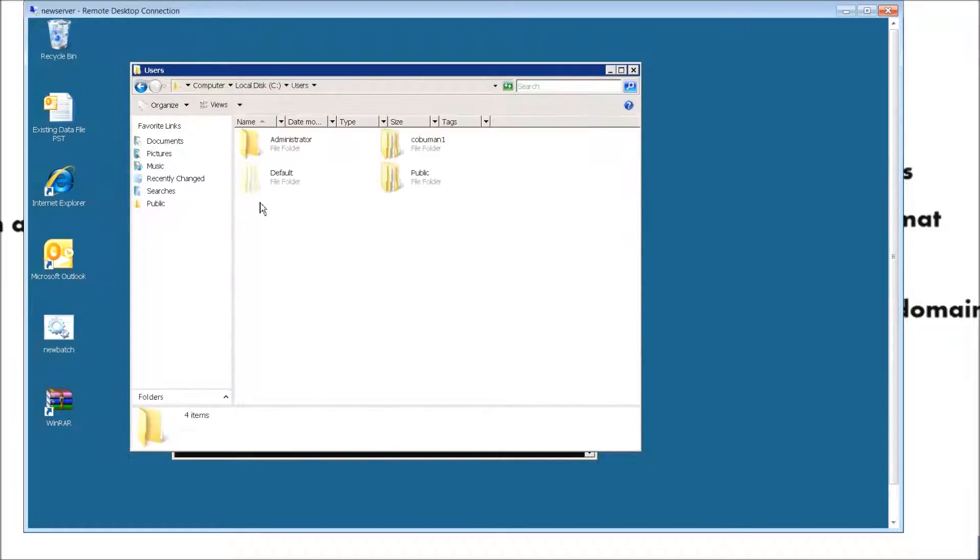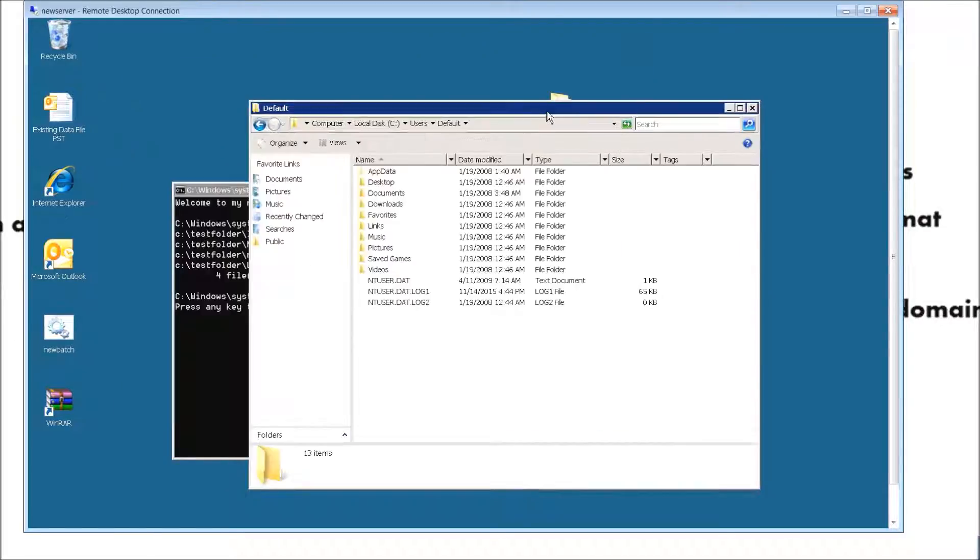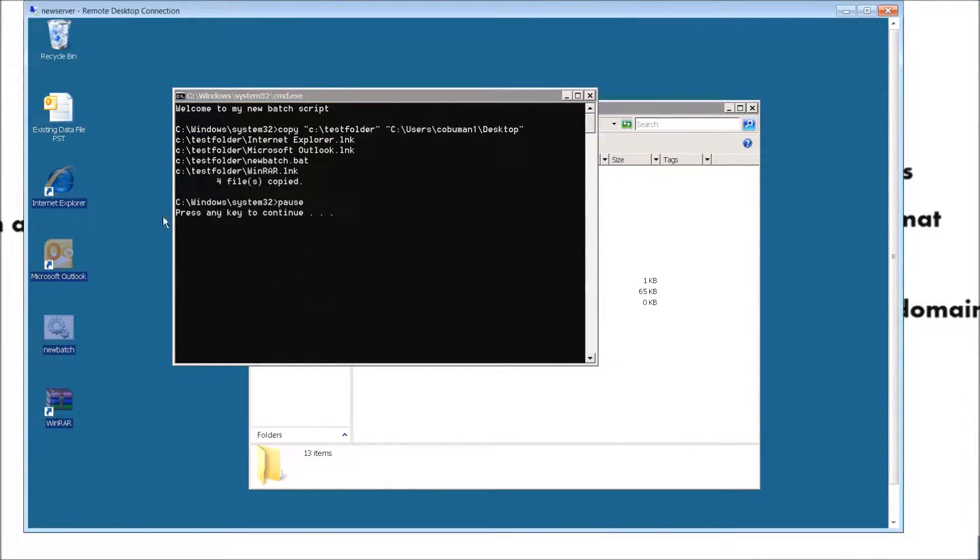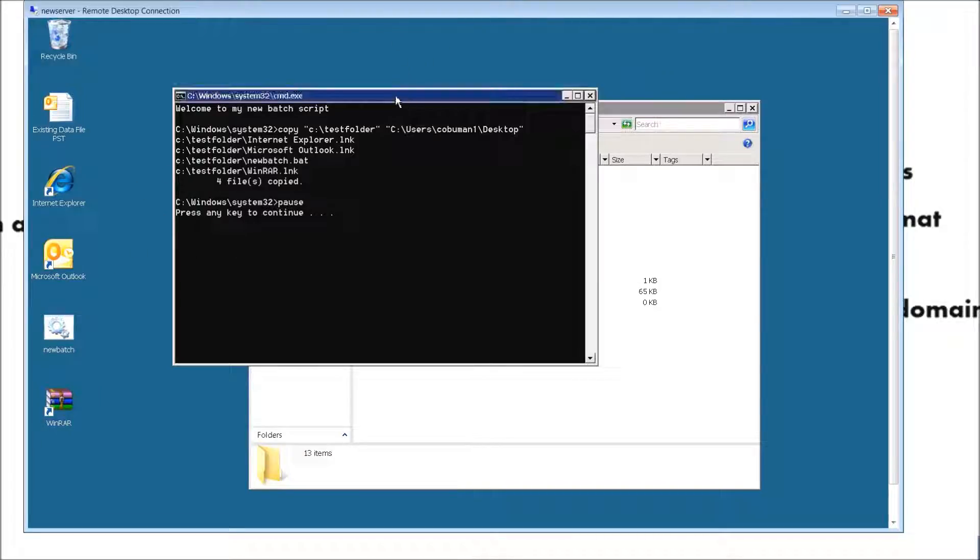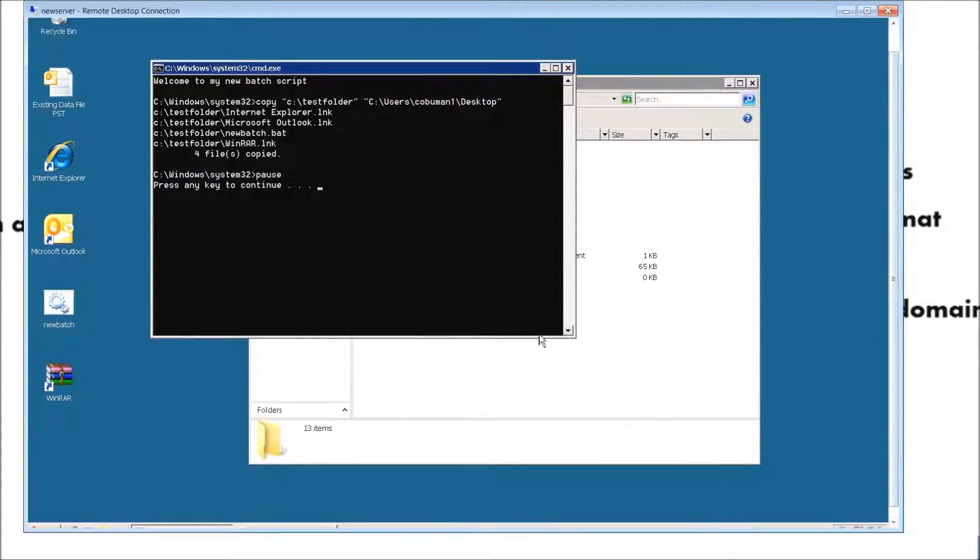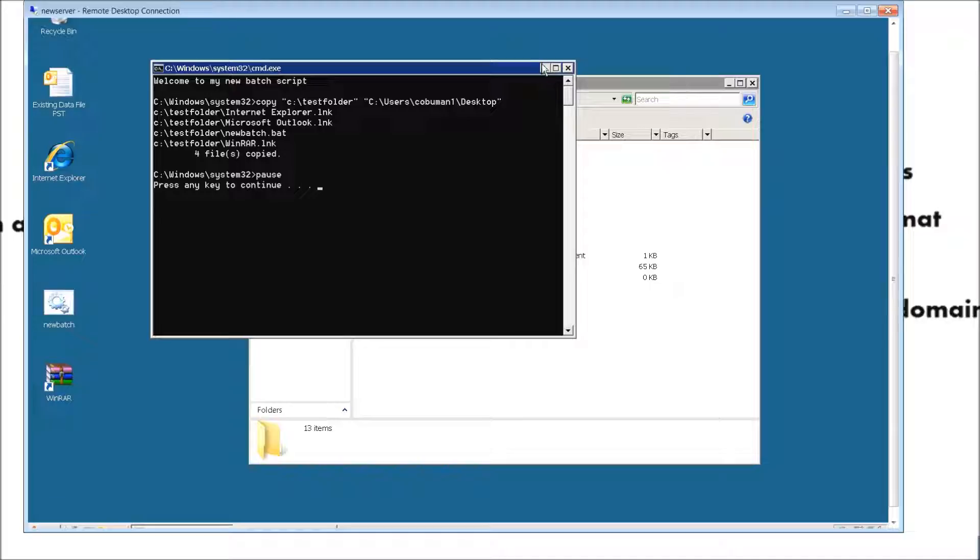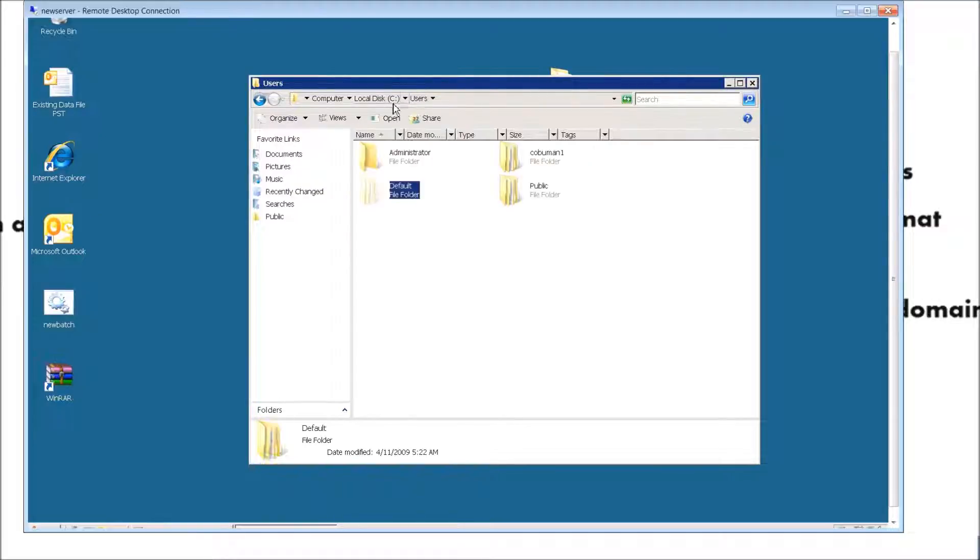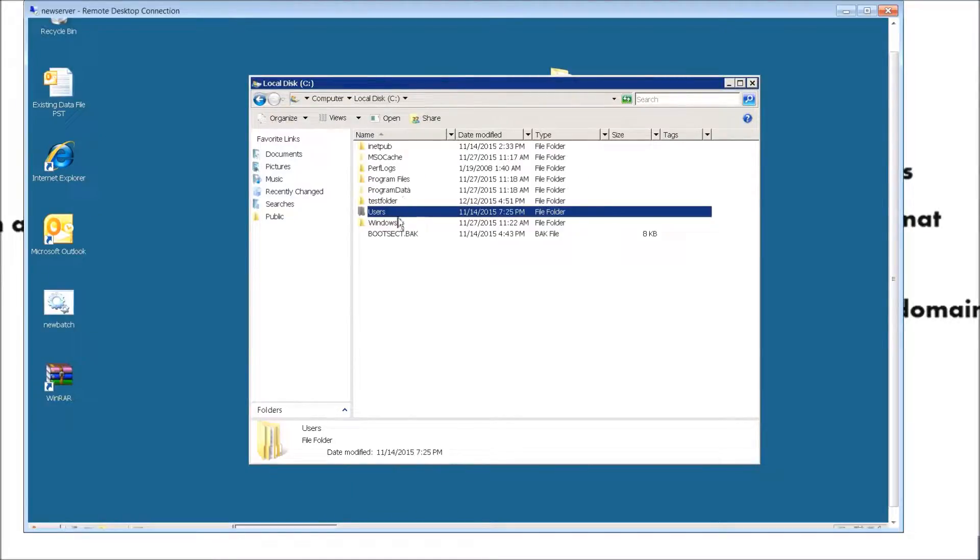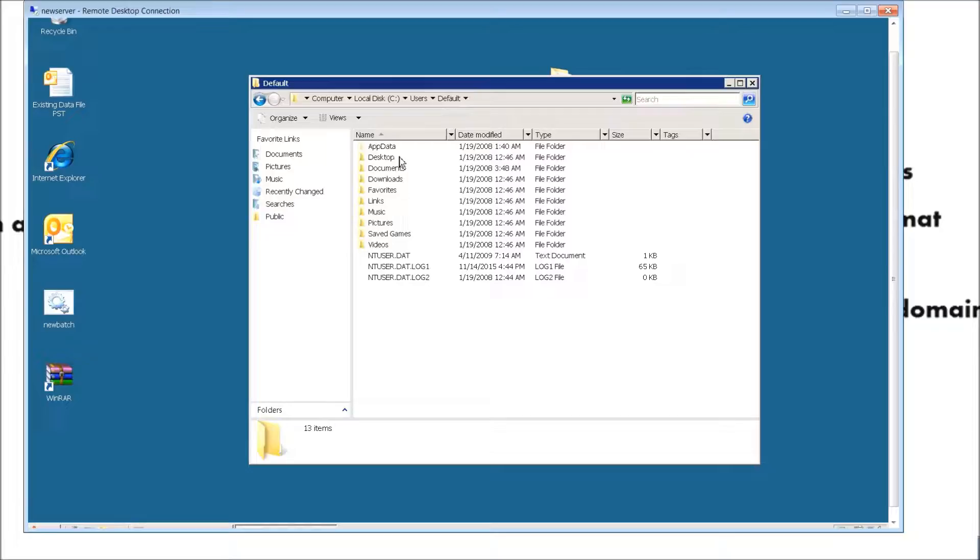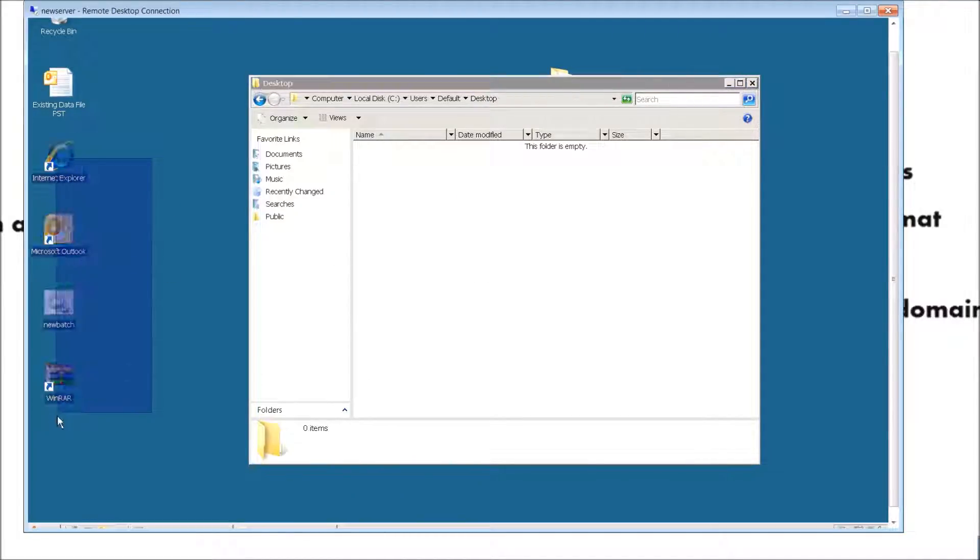This is the default folder for all the users that log in. This only works for the users that log in for the first time on the computer, so this is not going to work for somebody who's already been using this computer. It's only a default location with files for the new user that never sat at that computer. So once again, you go to C, root of C, users, default.